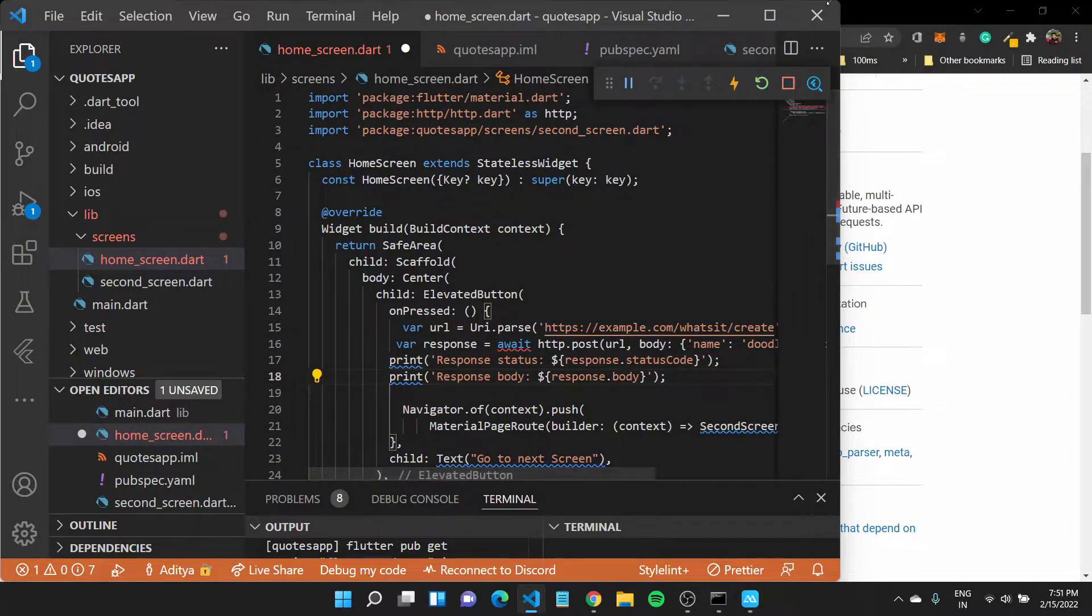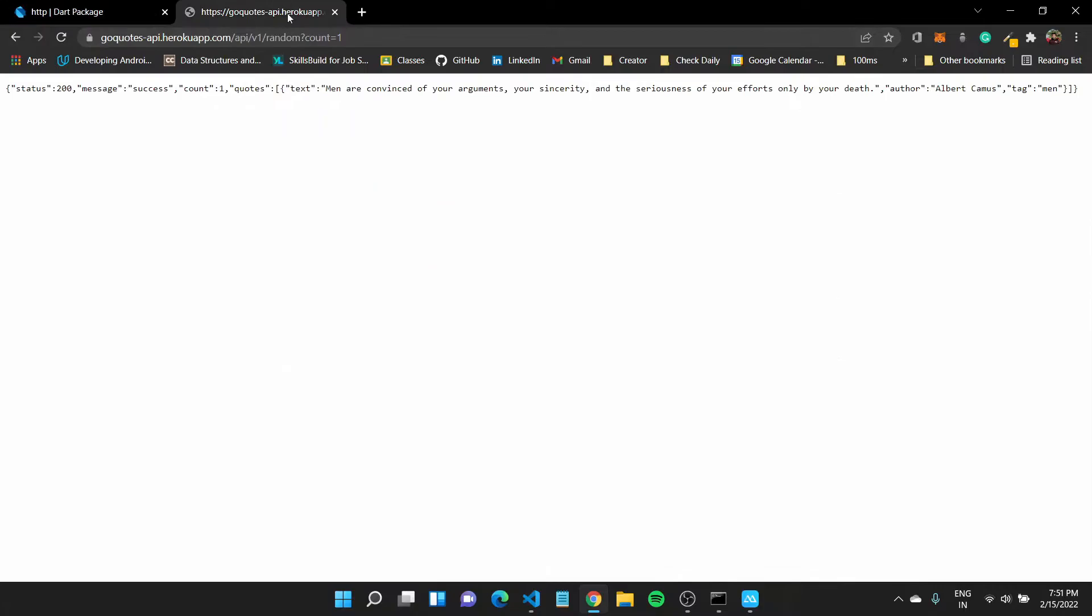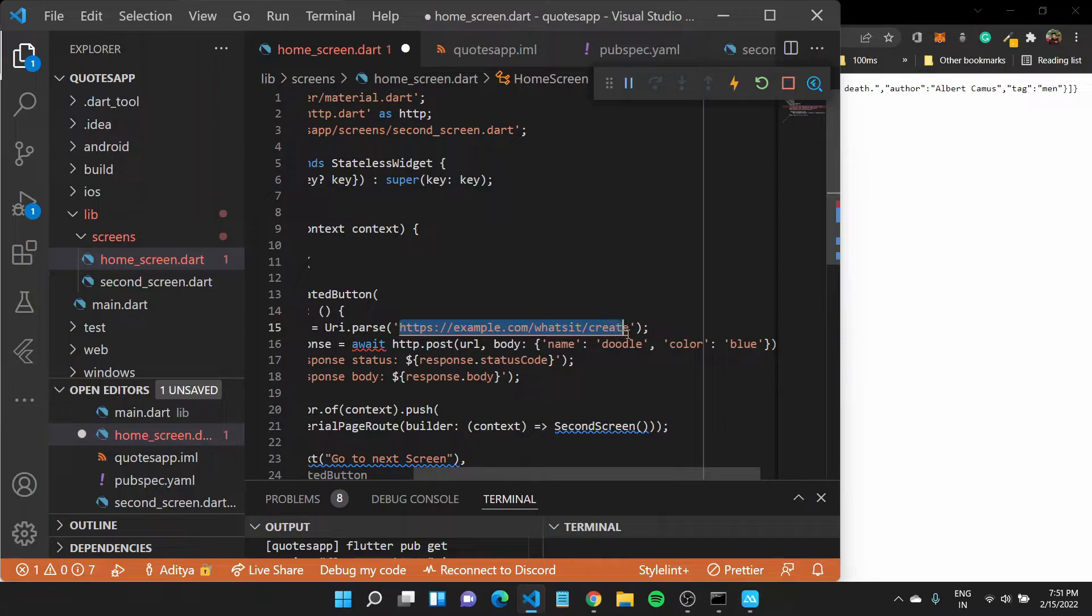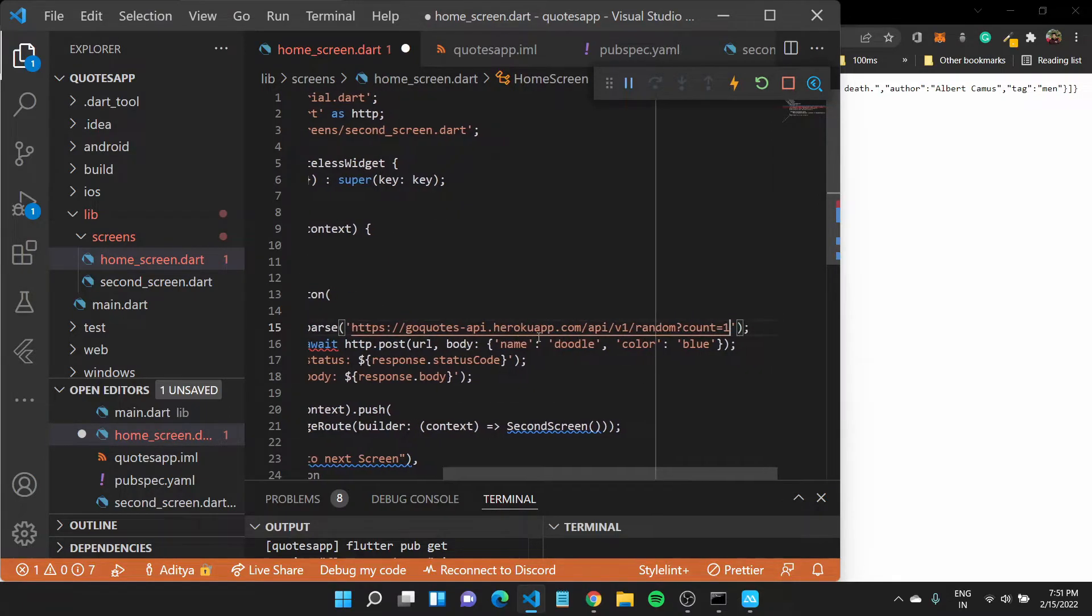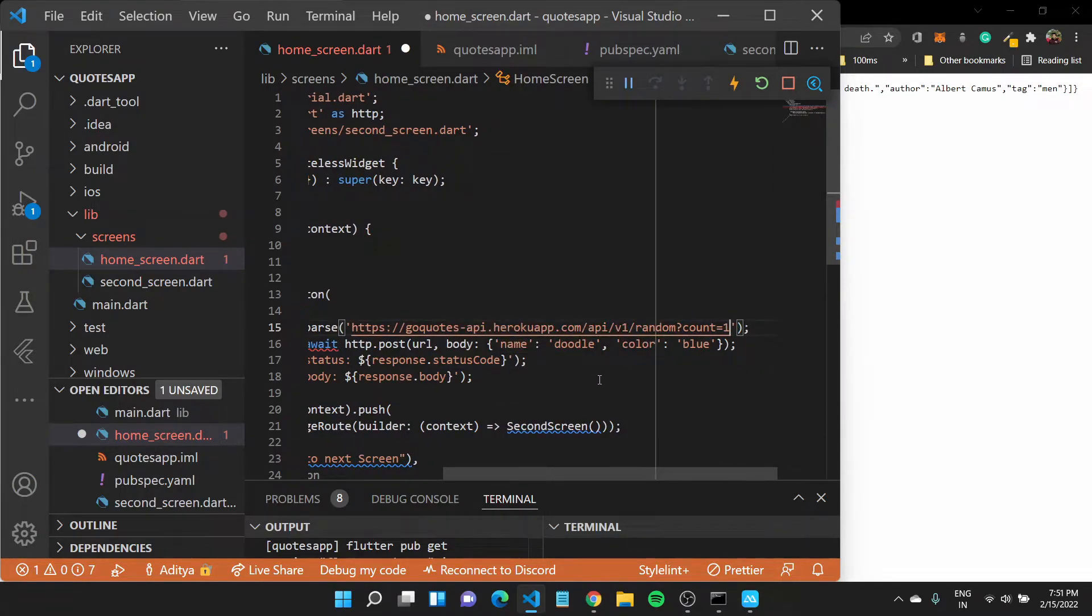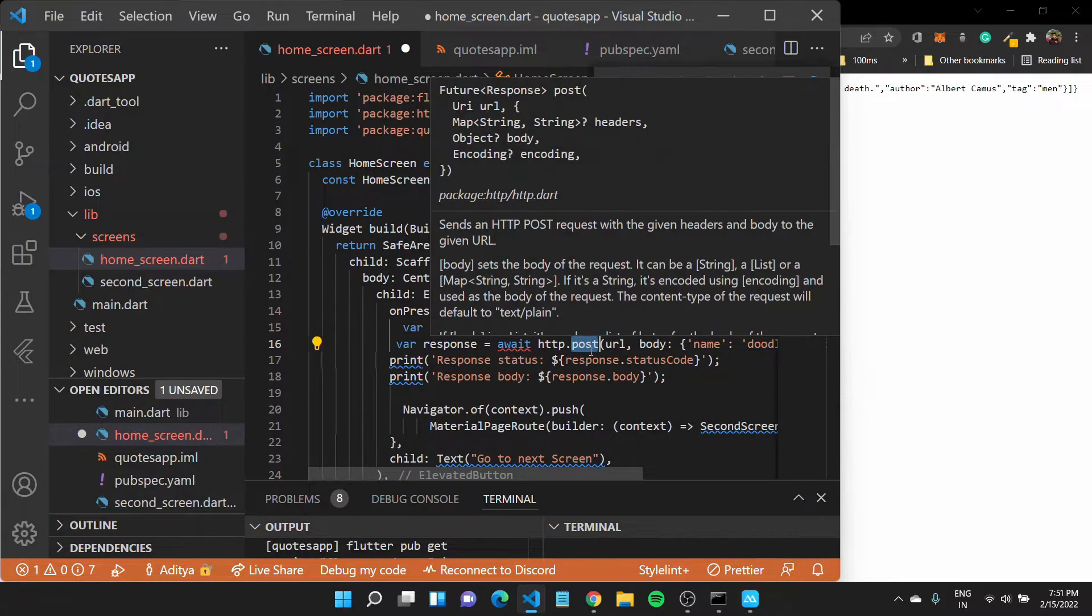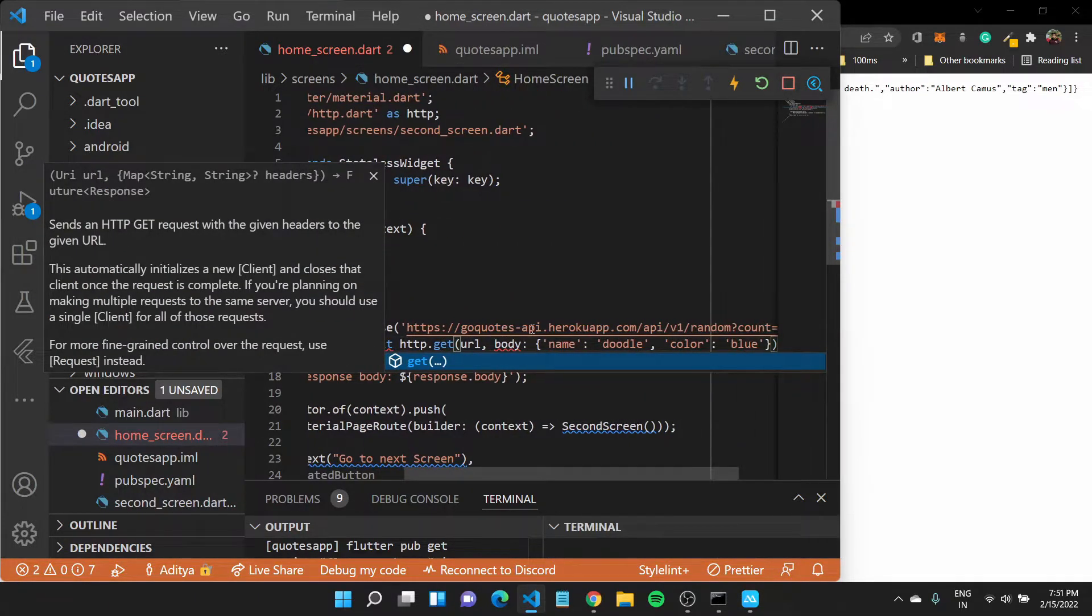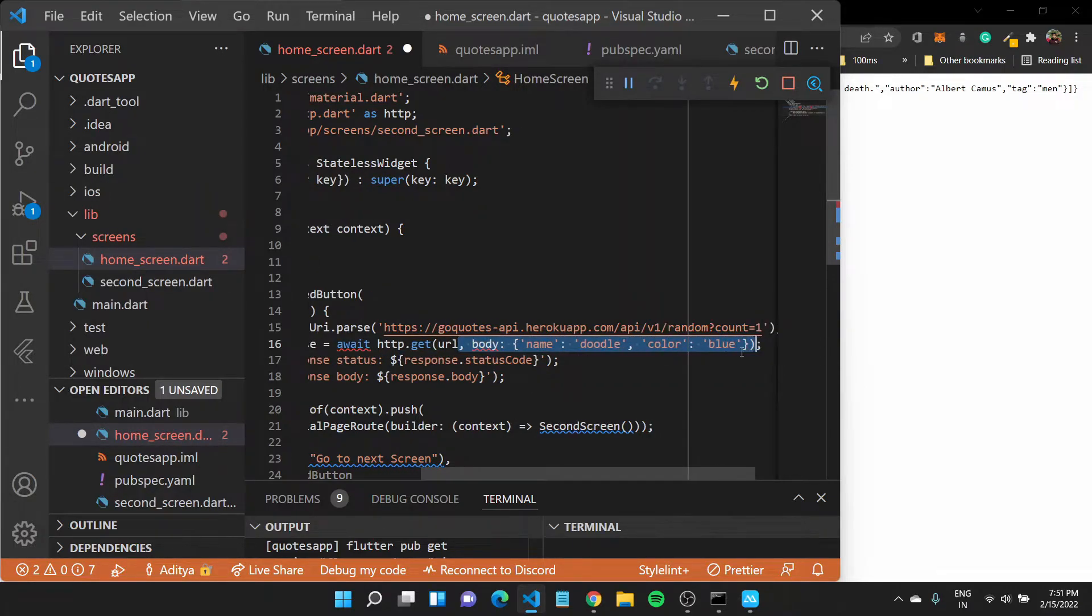All right. Now, instead of this particular example, I want to use my API base URL that I have. So I can replace this with this particular URL. And instead of making a HTTP dot post, I want to make a HTTP dot get.